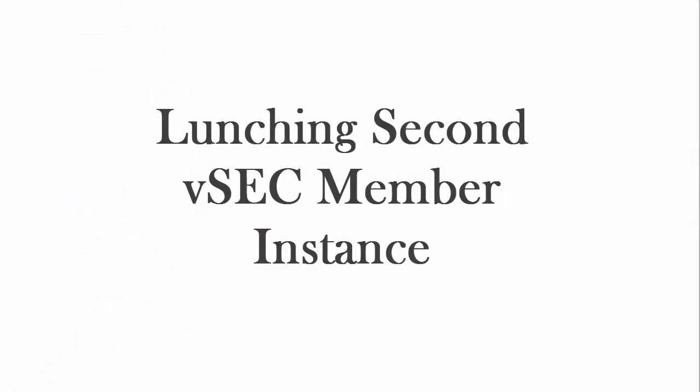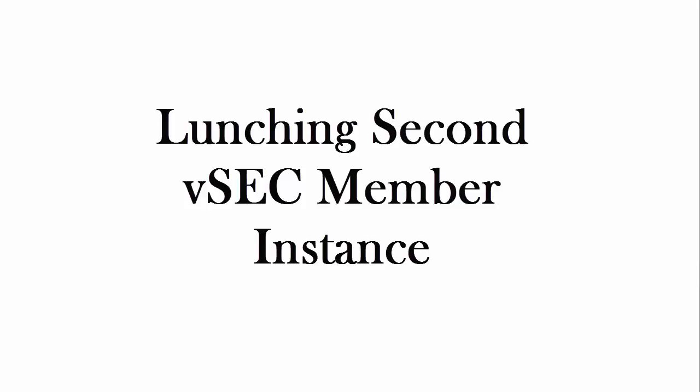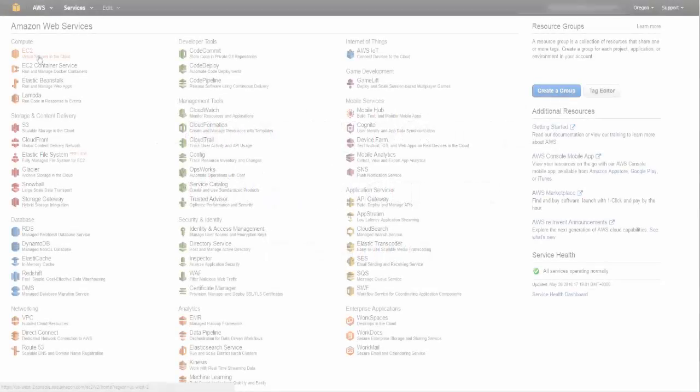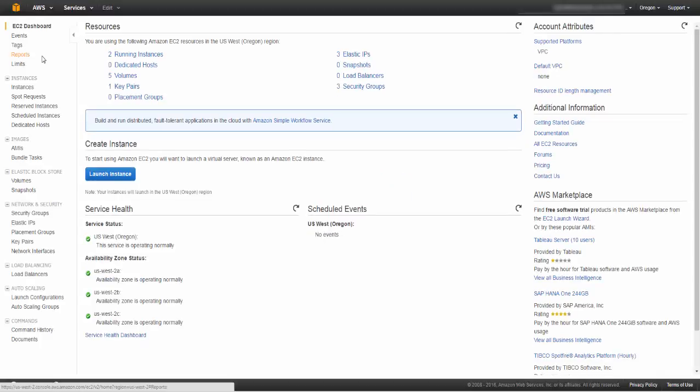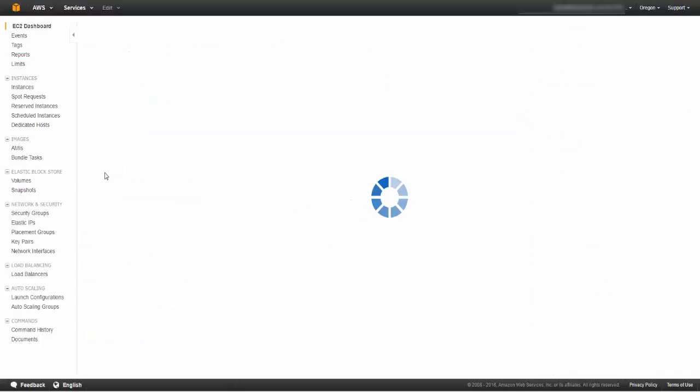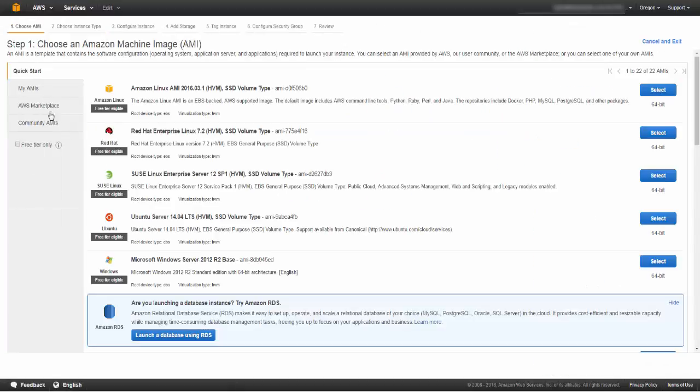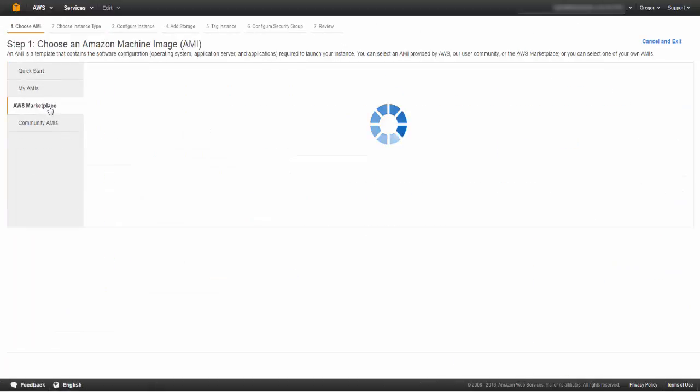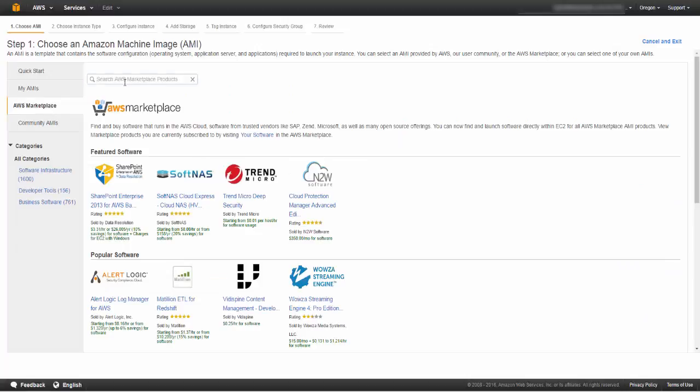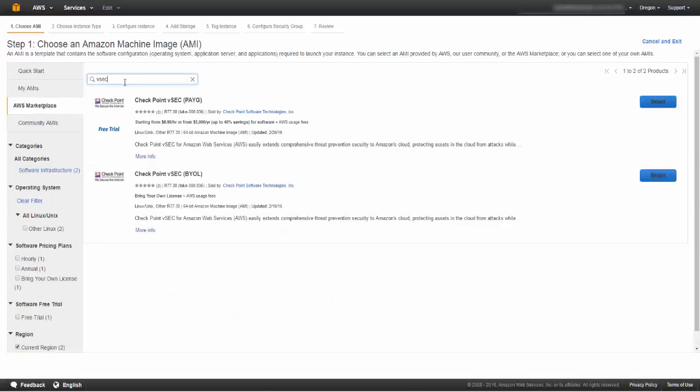This video demonstrates the launching VSEC and FSEC member instance procedure. In the Amazon Web Services dashboard, go to EC2 and click on Launch Instance. Go to Amazon Web Services Marketplace, search for VSEC and select the required instance.